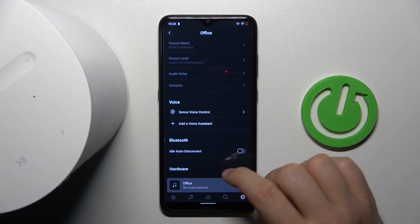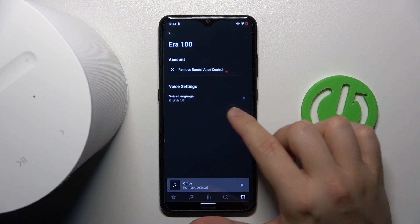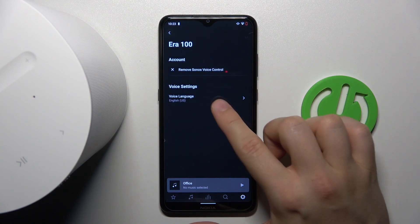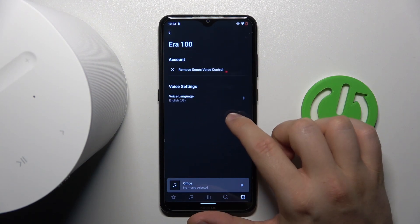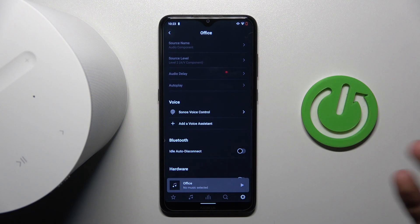And yeah, as you can see right now, that's our Sonos voice control voice assistant. And that's all for this video. I hope you liked it.